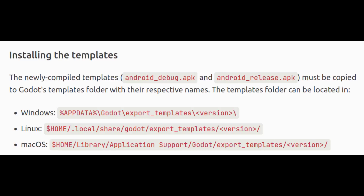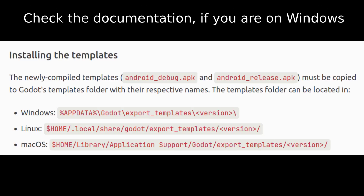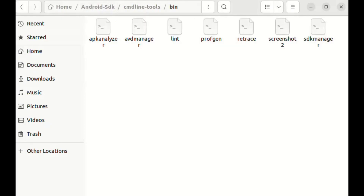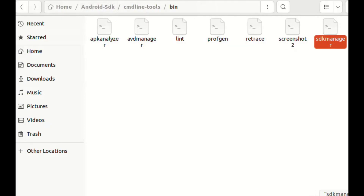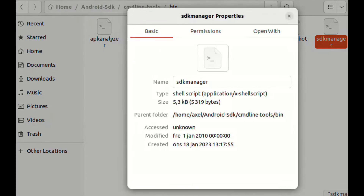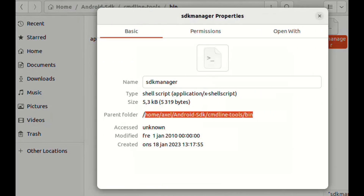If you're on Windows, the procedure will probably be the same with some minor differences. What I like to do is to extend the PATH environment variable with the command line tools.